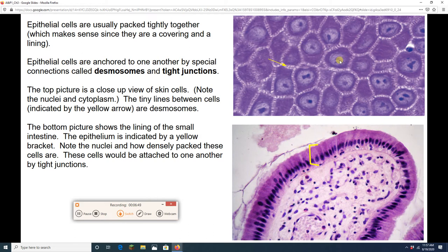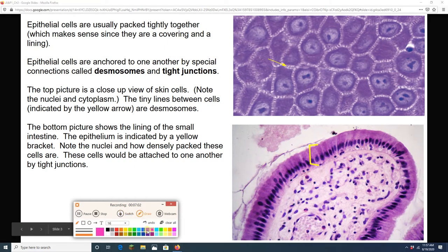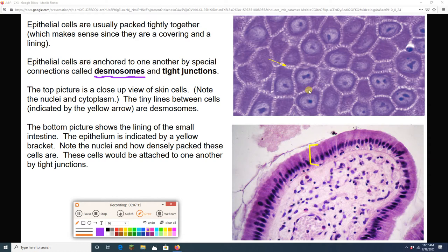Not only are cells packed together, but they're actually linked together really strongly. There are two protein-based ways we link cells together. One is called desmosomes. All of these little line-looking things between the cells are desmosomes. They anchor cells together really strongly, which makes sense because this is skin, and skin has to protect you — it can't be falling apart.